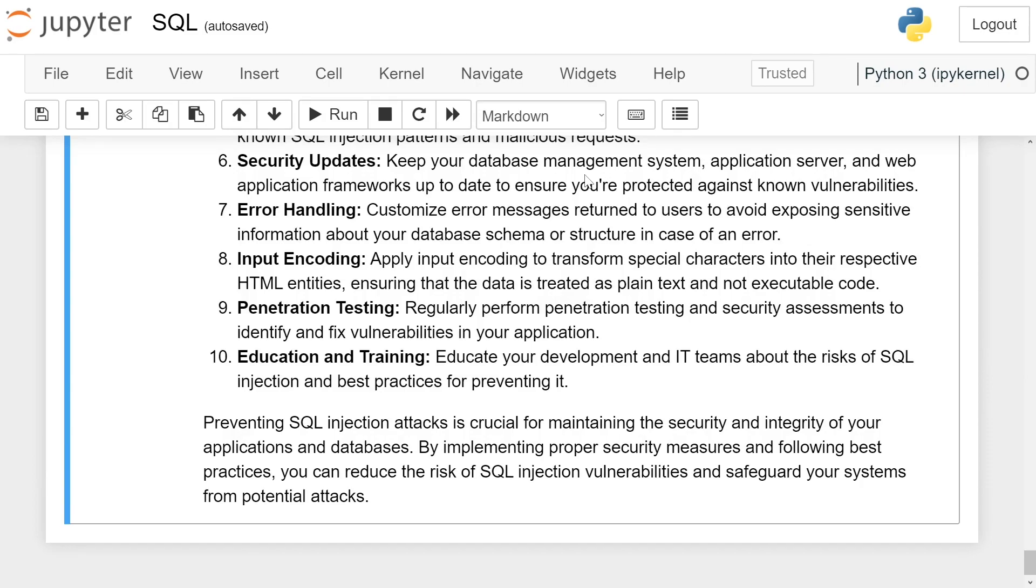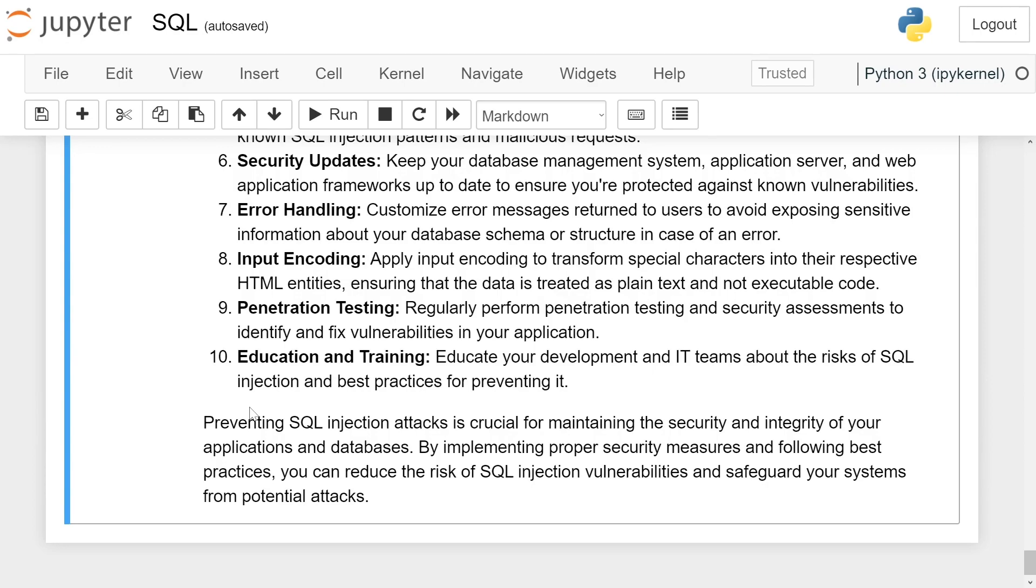Education and training. Educate your development and IT teams about the risks of SQL injection and best practices for preventing it. Preventing SQL injection attacks is crucial for maintaining the security and integrity of your applications and databases. By implementing proper security measures and following best practices, you can reduce the risk of SQL injection vulnerabilities and safeguard your systems from potential attacks.